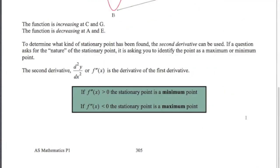To determine what kind of stationary point you've got, we have a test for that: the second derivative test. The way we can discover whether the stationary point is a maximum or a minimum point is this test. The second derivative is just the derivative of the first derivative. Here are the notations — d²y/dx² is the second derivative, or a little bit easier, f''(x).